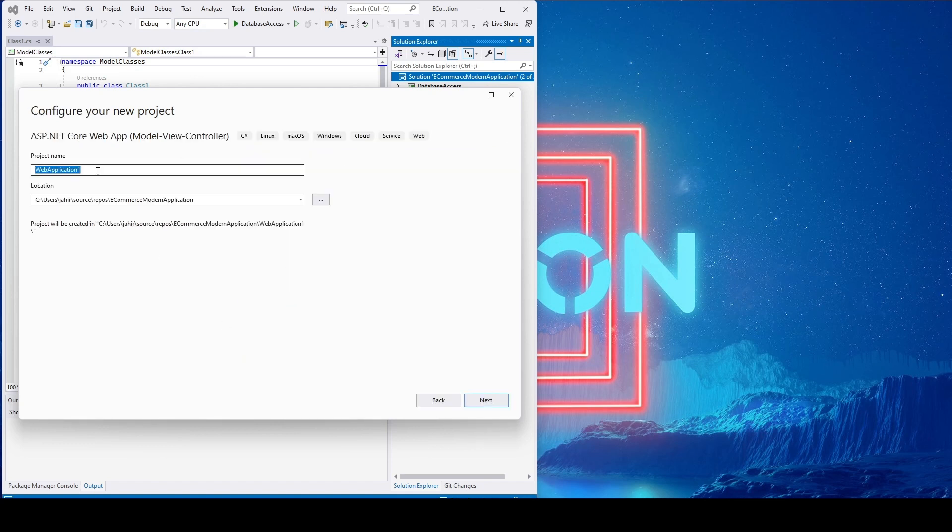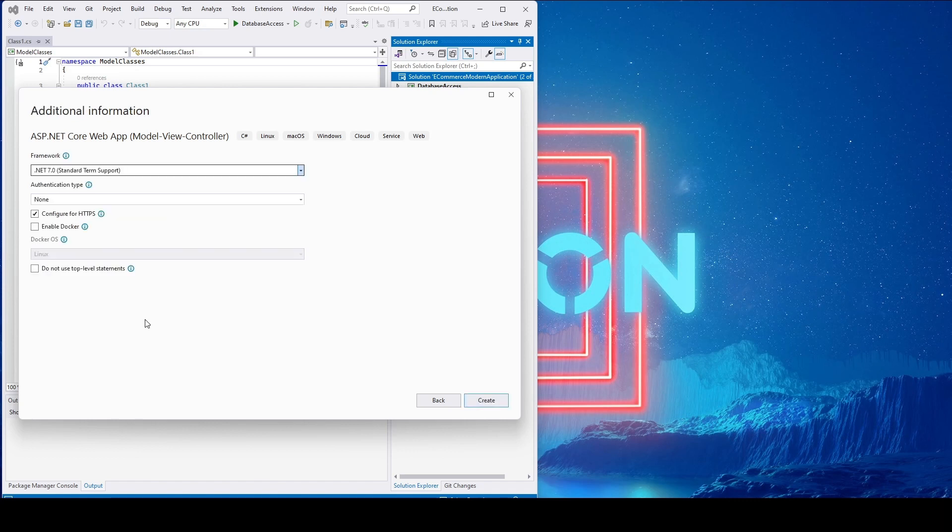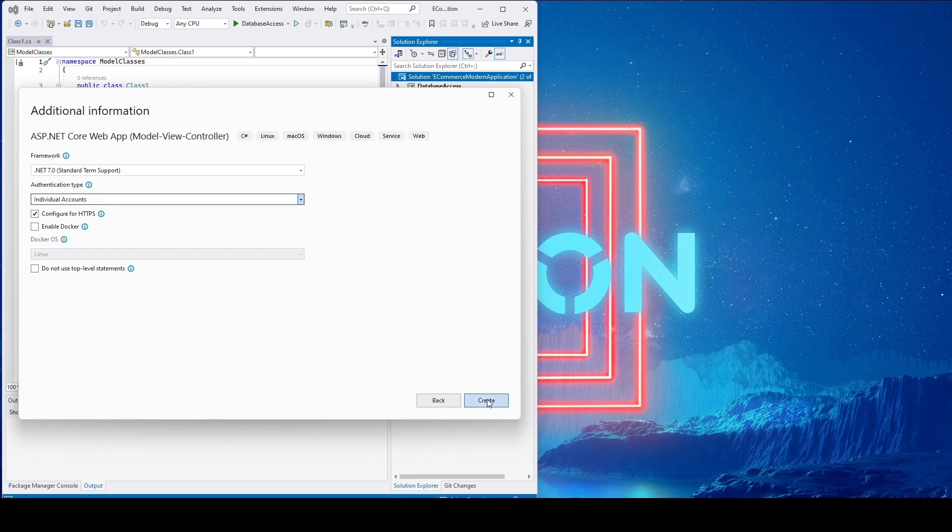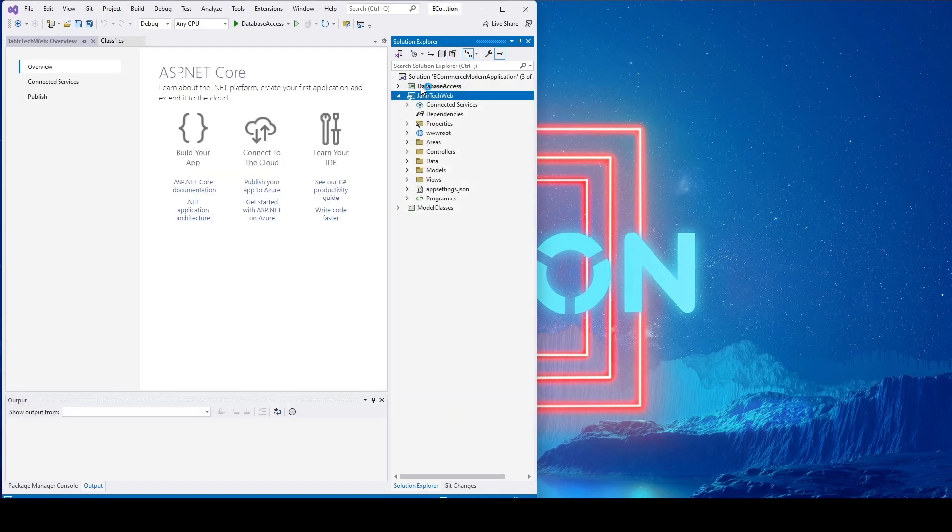Let's name it 'Jahtech Web'. Click next, select .NET 7. For authentication, since we're going to use Identity in this website, I'll select Individual Accounts. Click create. Now we have the project with Database Access folder, Web folder, and Model folder.